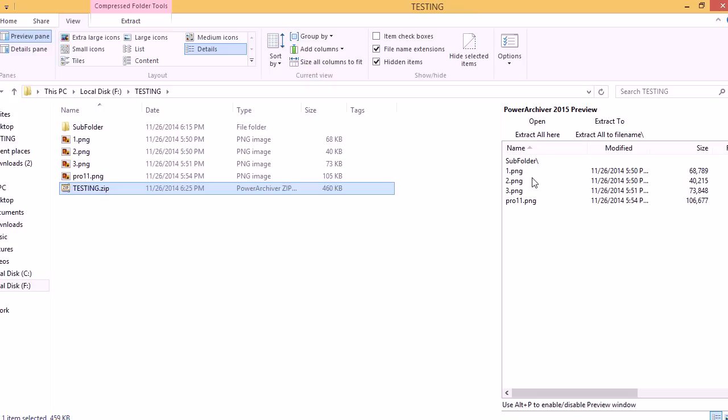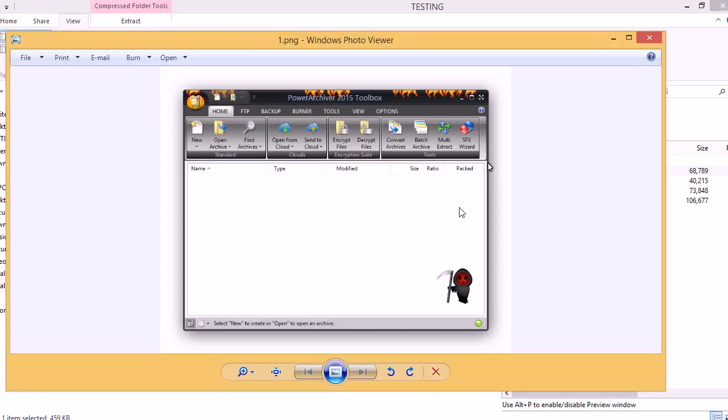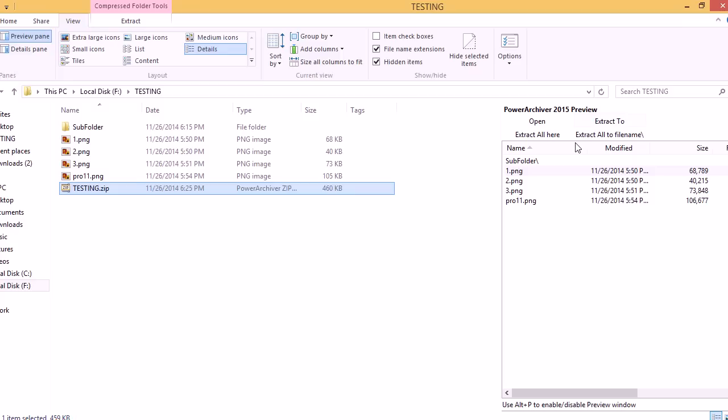If at any time you want to preview a file that's inside the archive, you can just double click it. PowerArchiver will quickly extract it and open it in your native viewer for each file.